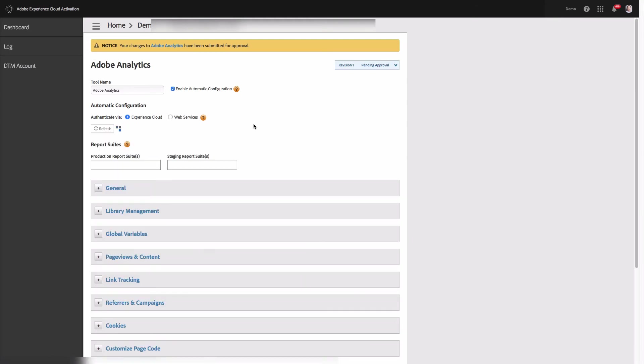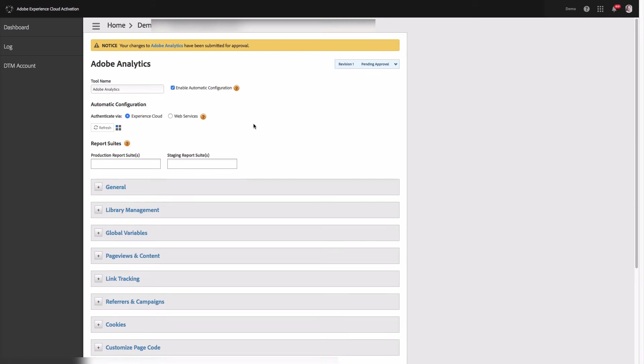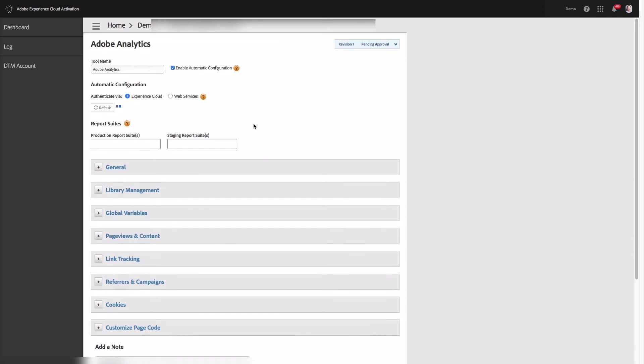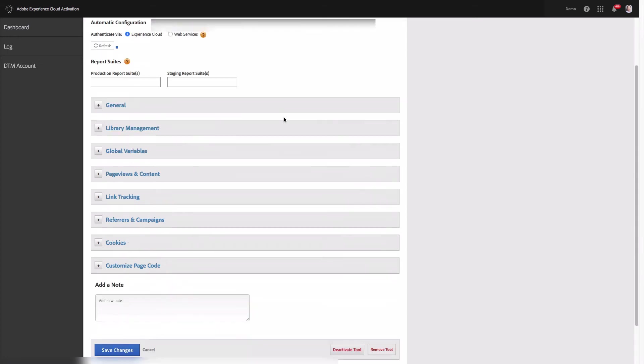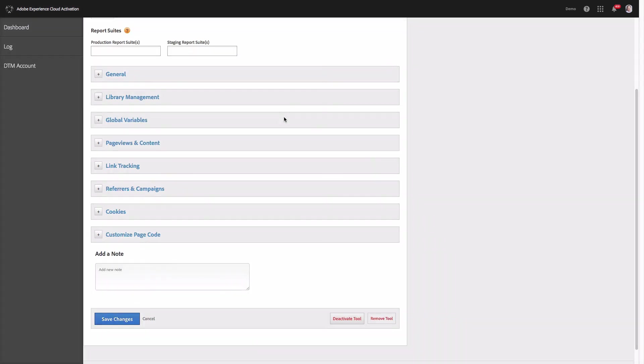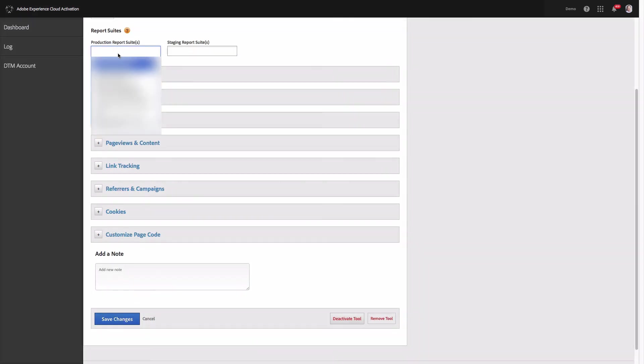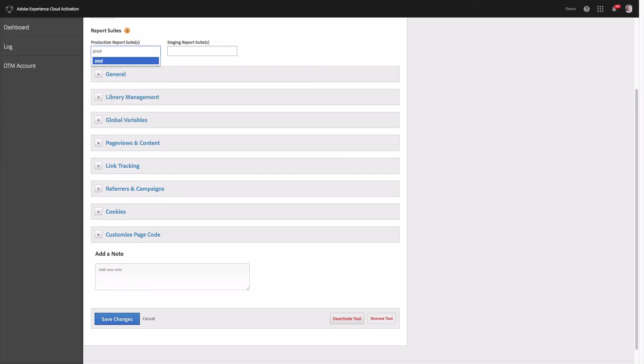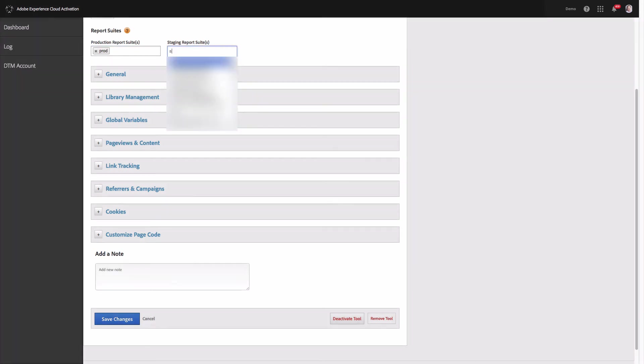This will add Adobe Analytics tool to DTM library on the staging environment. Now let's continue with configuration of the report suites. First I will continue with the production report suite ID. This will be prod and staging one.